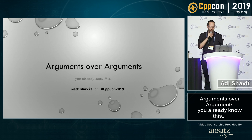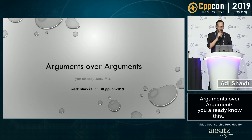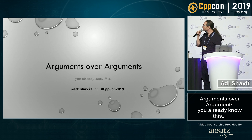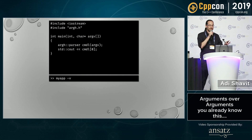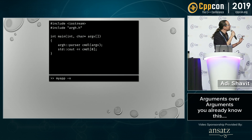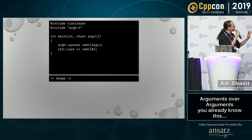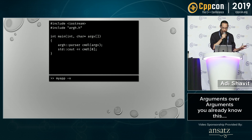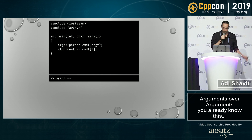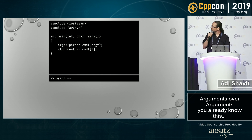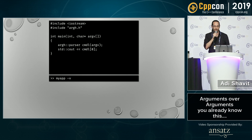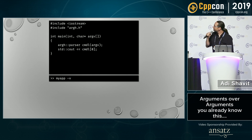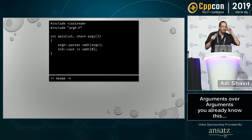I'm not going to teach you how to use it because you already know how to use it — and I'm going to prove that to you. All the snippets I'm showing you are actually running programs, and I want to ask you what you think each program does when run with the command line shown at the bottom.